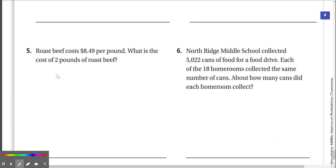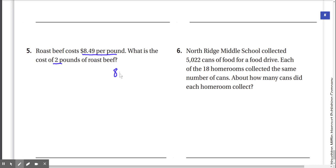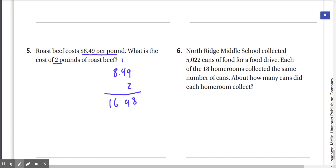Spiral review number 5: Roast beef costs $8.49 per pound. What is the cost of 2 pounds of roast beef? $8.49 times 2: 9 times 2 is 18 — carry the 1 — 4 times 2 is 8 plus 1 is 9, 8 times 2 is 16. Move the decimal: we get $16.98.